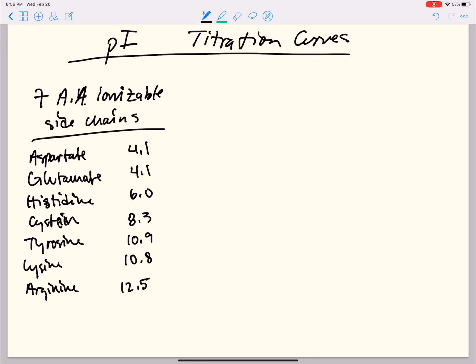Over here on the left we have our list of the seven amino acids that have ionizable side chains — by ionizable side chains I just mean that their side chain is able to protonate, accept a proton, or deprotonate, give a proton away. Those seven amino acids are aspartate, glutamate, histidine, cysteine, tyrosine, lysine, and arginine.